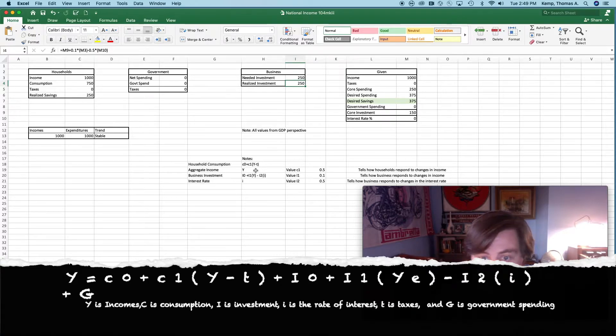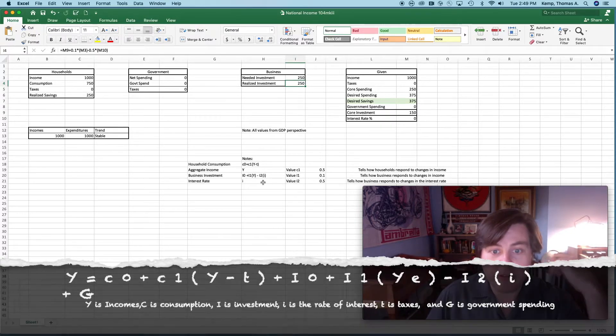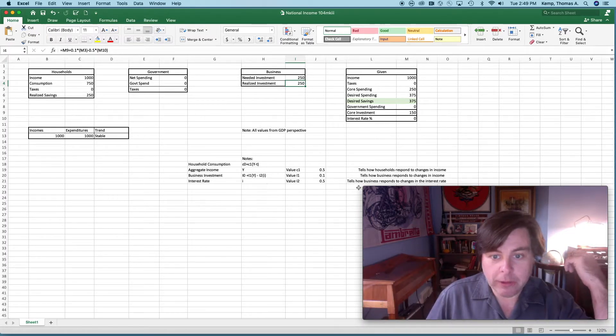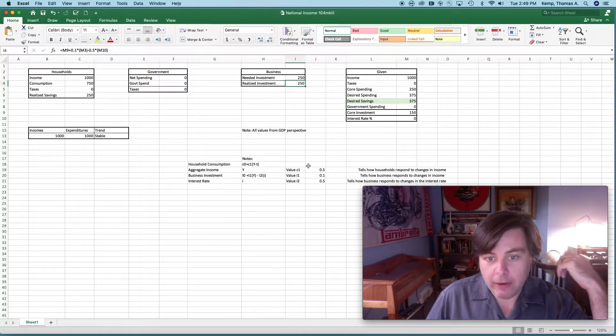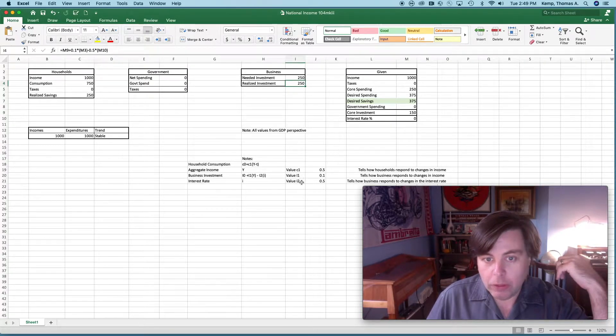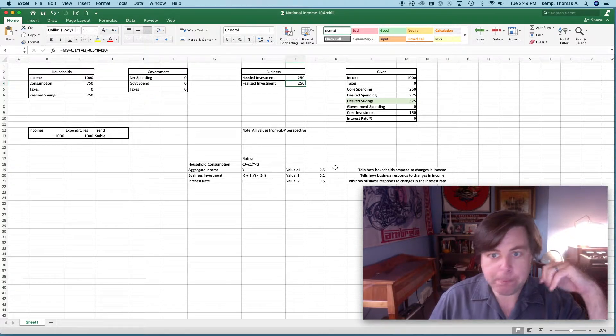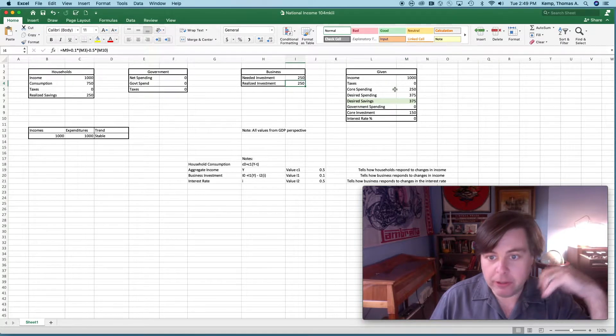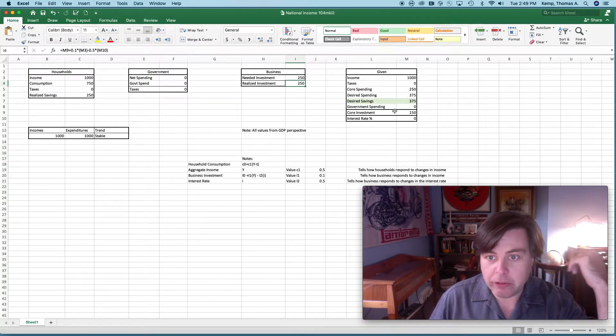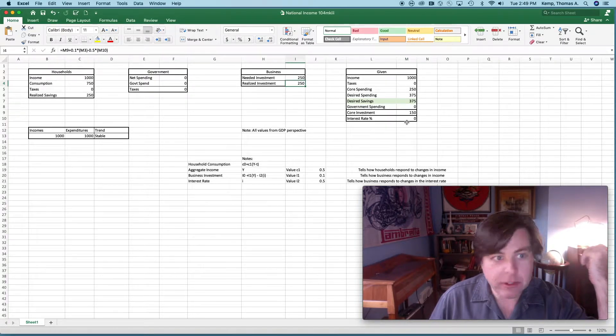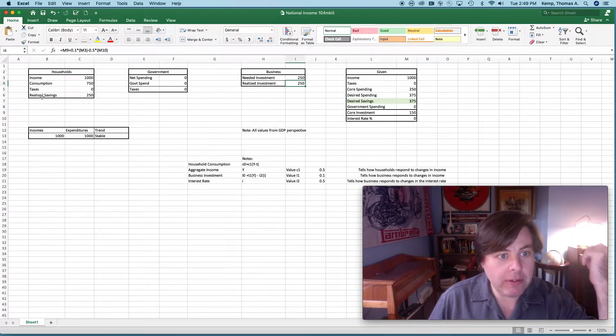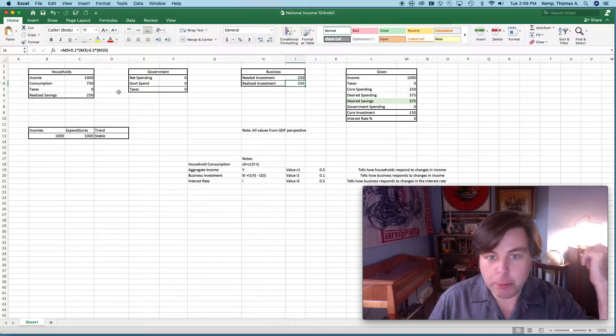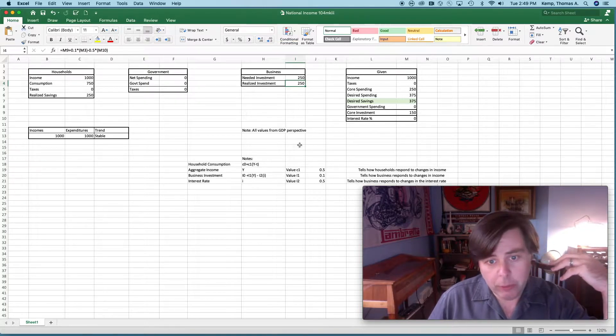Here's our business investment model and then our explanations here of what those values do. This is our given box and these are our outputs.